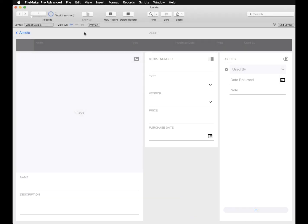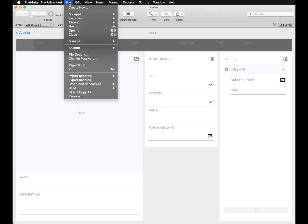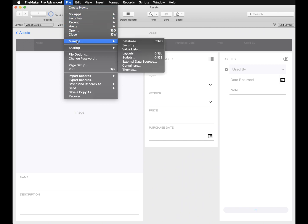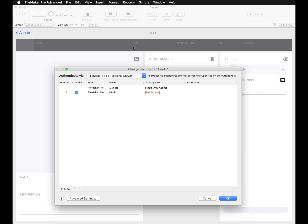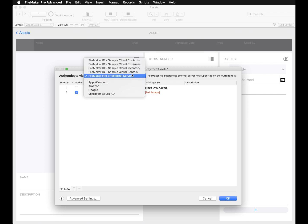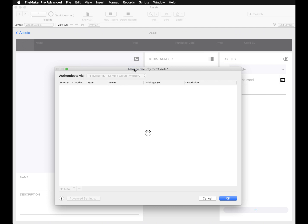In FileMaker Pro Advanced, open your custom app and access the Manage Security dialog under the file menu. In the Manage Security dialog box, select Authenticate Via and choose the appropriate FileMaker Cloud instance to begin creating accounts.